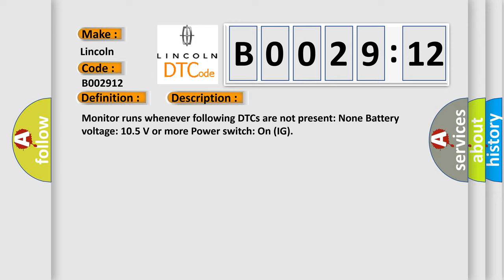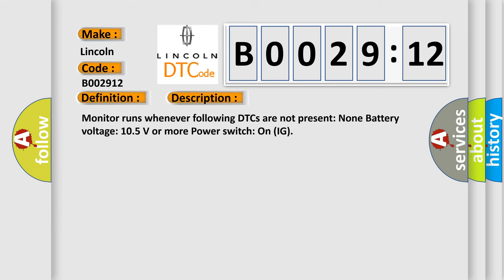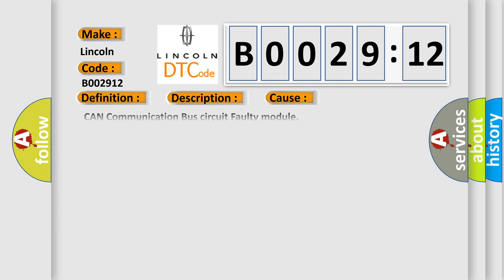This diagnostic error occurs most often in these cases: CAN communication bus circuit faulty module, circuit short to battery. This subtype is used for failures where the control module measures vehicle system battery positive potential for greater than a specified time period or when some other value is expected.